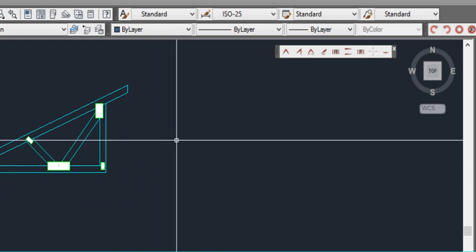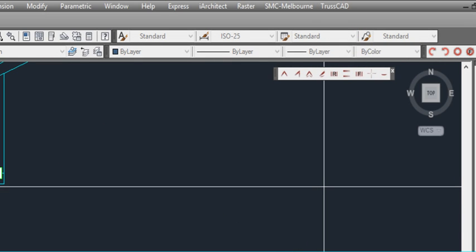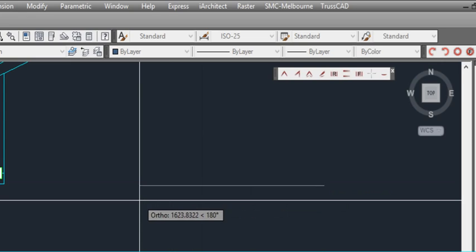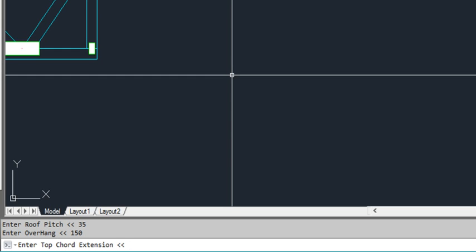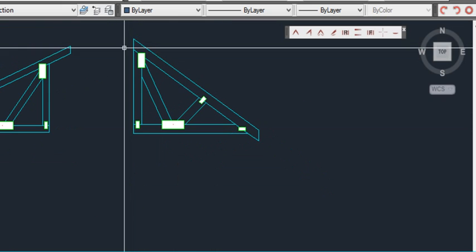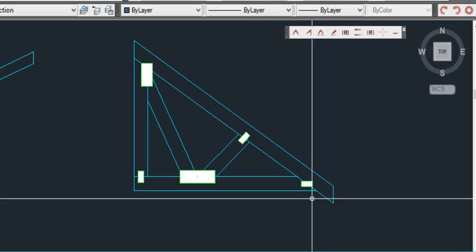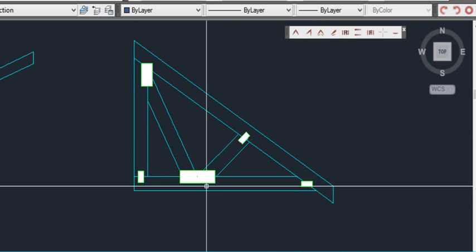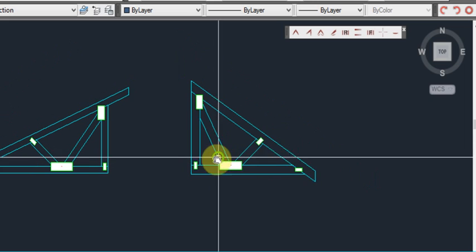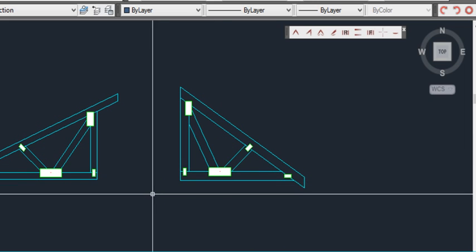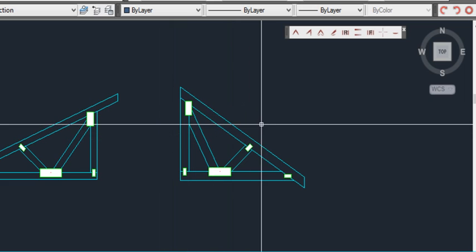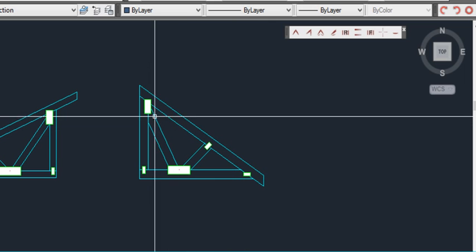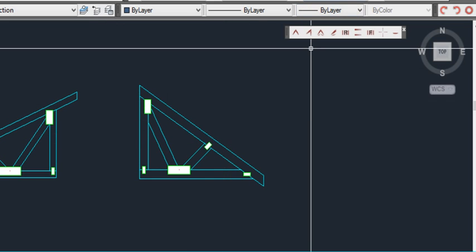Same thing with the reversal of the trusses. If we again do a mono truss, but this time we click right to left. Again we'll enter a roof pitch, perhaps we'll put 35 degrees this time. An overhang of maybe 150 and a top court extension, perhaps we'll put 0 this time. And maybe we'll make the thickness of the truss perhaps 120 this time. And as you can see it's a lot thicker. We don't have the top court extension because we hit 0. We have a small overhang, as you can see thicker webs all around on the truss. But the main thing that's showing there is that we can click from right to left or left to right to generate our trusses and it's not going to do anything funny in the program. Sometimes lines can shoot off all different places if it's not programmed correctly.